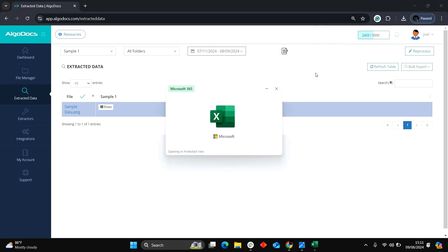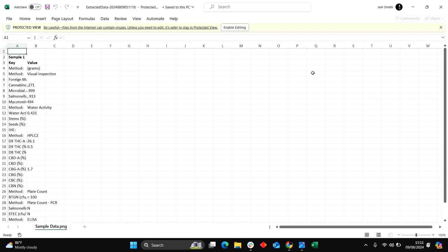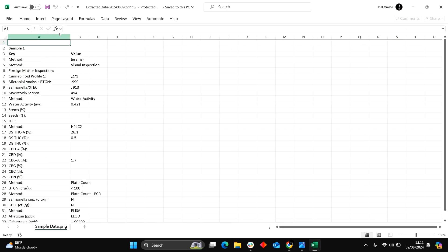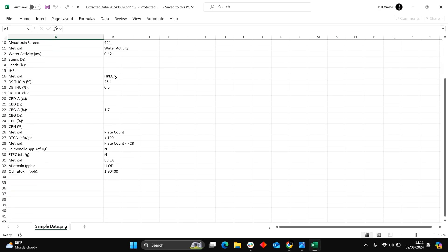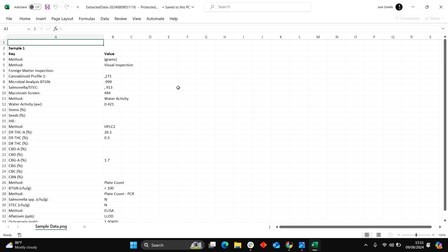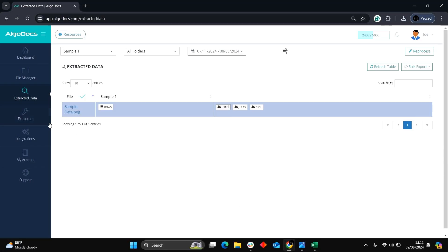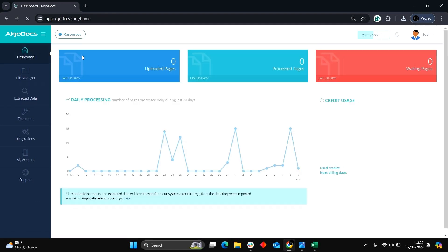Here is the extracted data output in Excel. As we can see, Algodox performs well with handwritten text extraction from scanned documents. Feel free to start a free subscription right now and test your handwritten scanned documents.